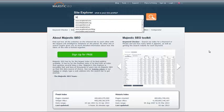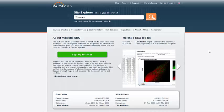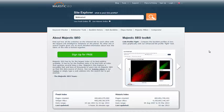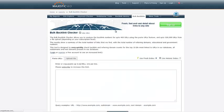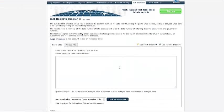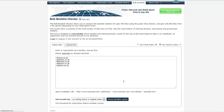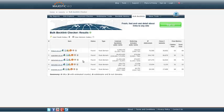Welcome to the Majestic SEO Bulk Backlink Checker online tutorial. The Majestic SEO Bulk Backlink Checker makes it easy to analyze the backlink numbers for anywhere up to 400 domains very quickly.